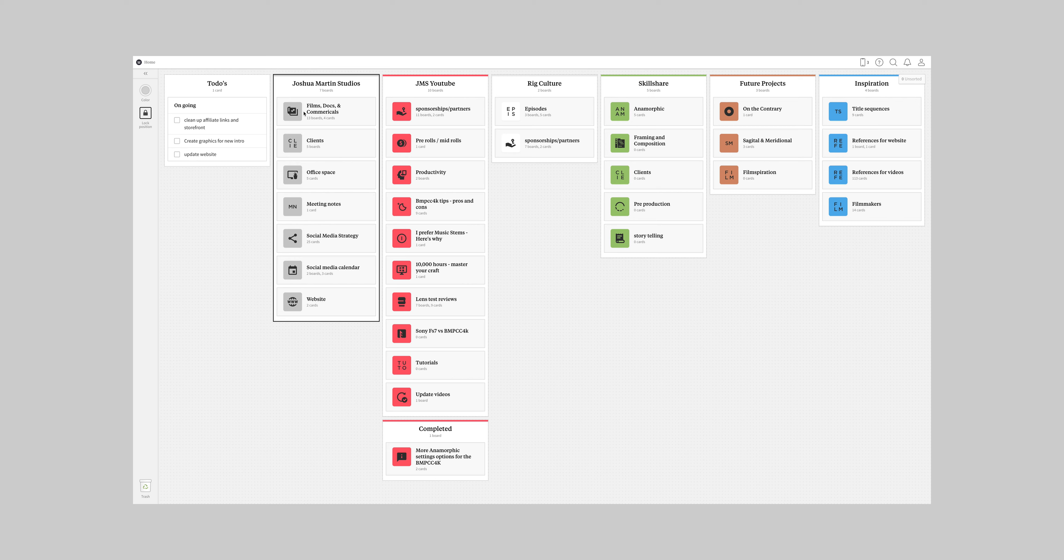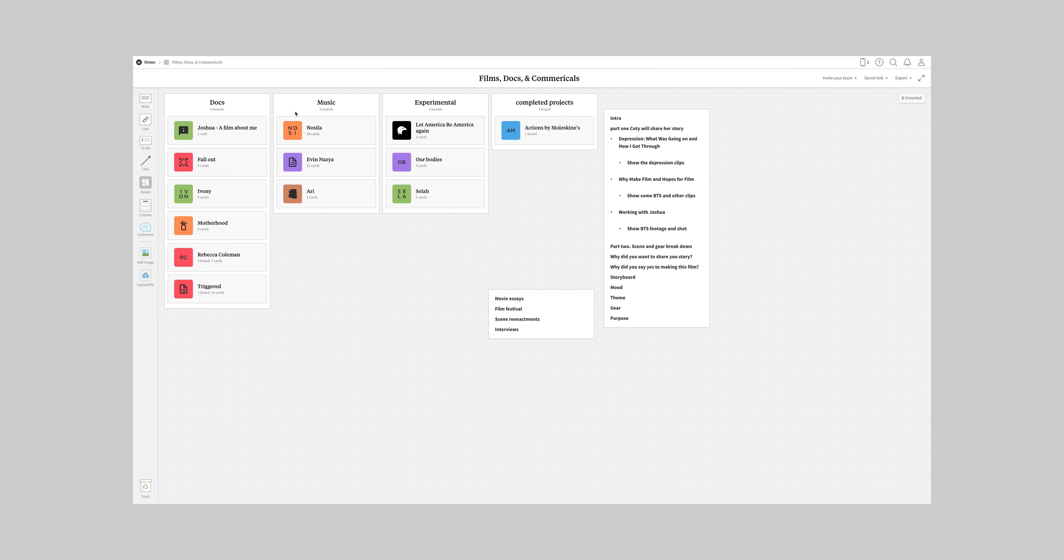If we just double tap in here, you can kind of see what's in the process. I have several docs I'm gonna be trying to write and it's pulling those together. Music videos, some experimental films and some completed films or some completed projects.